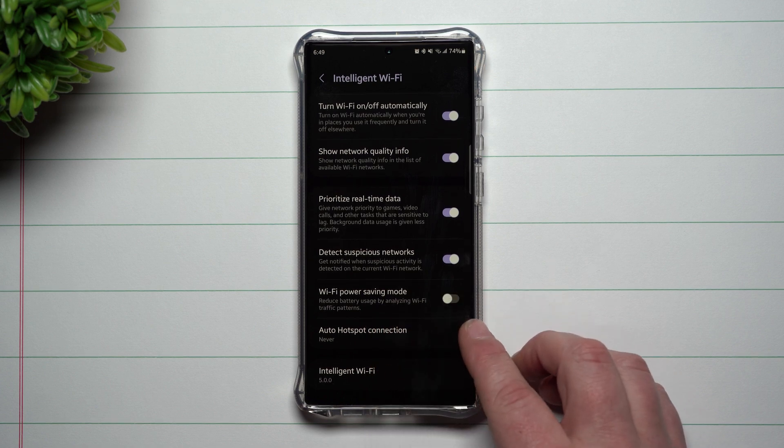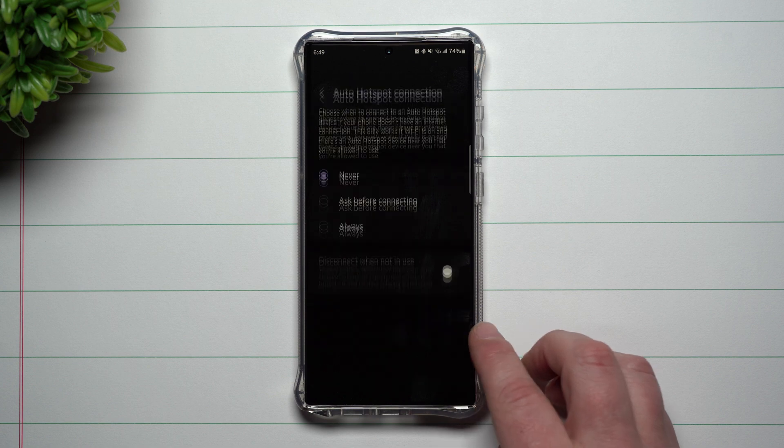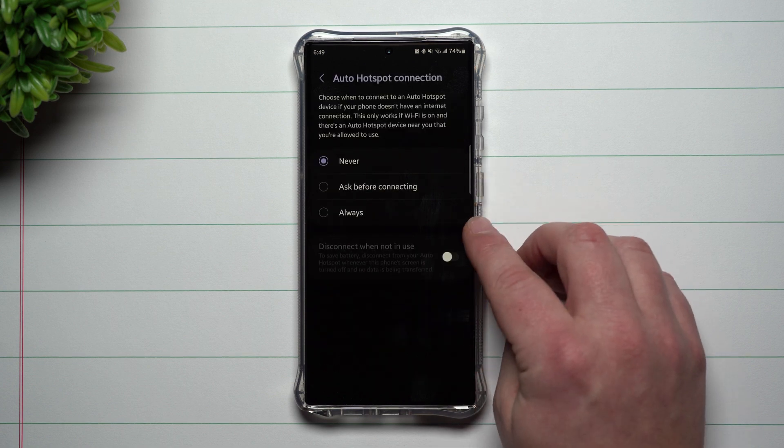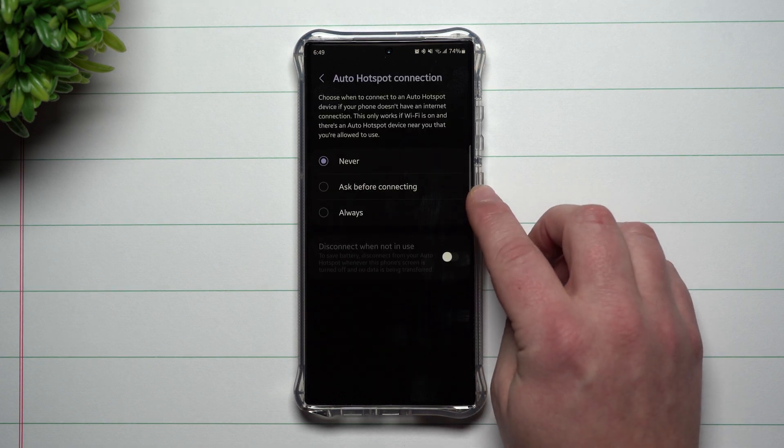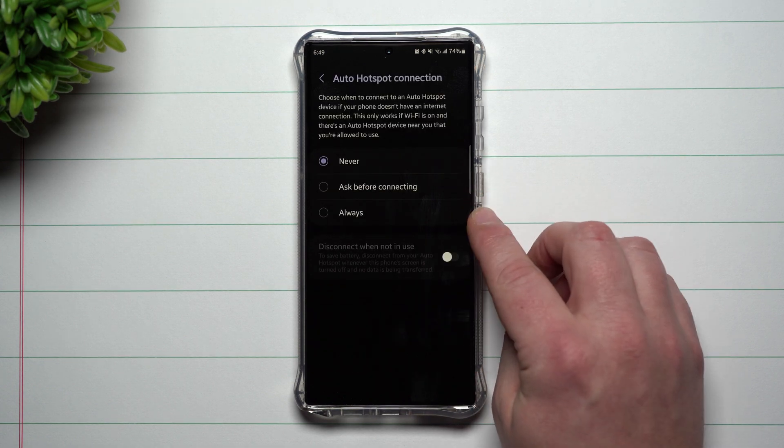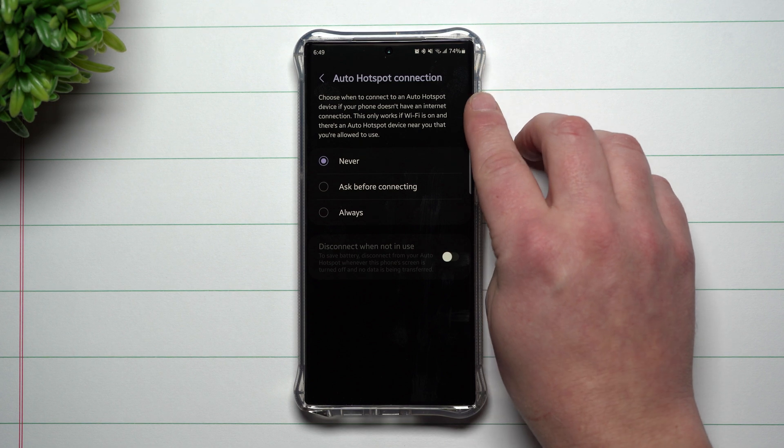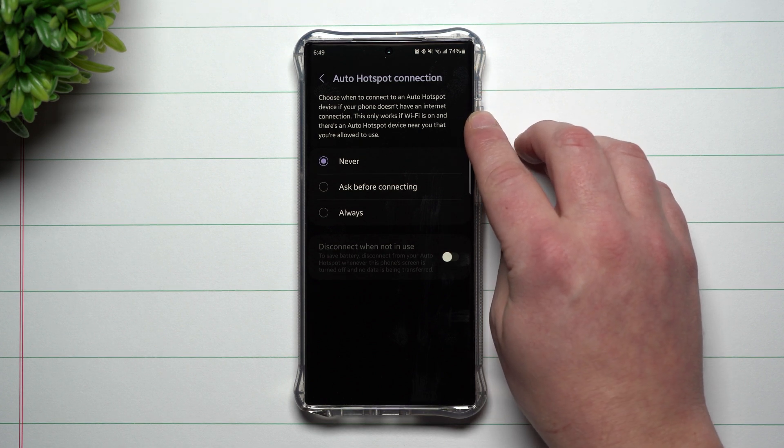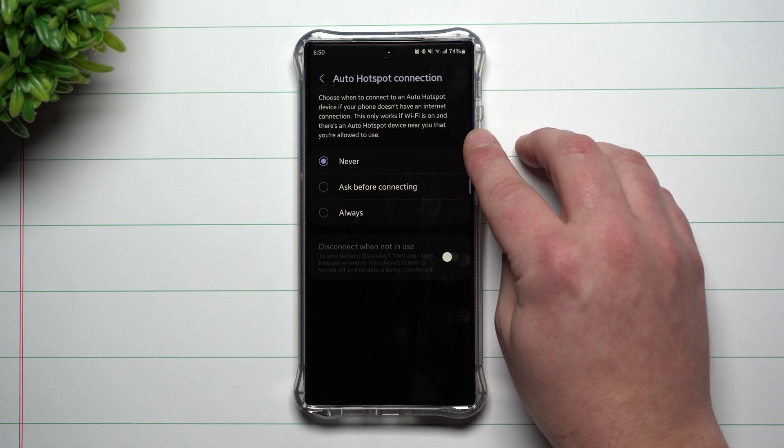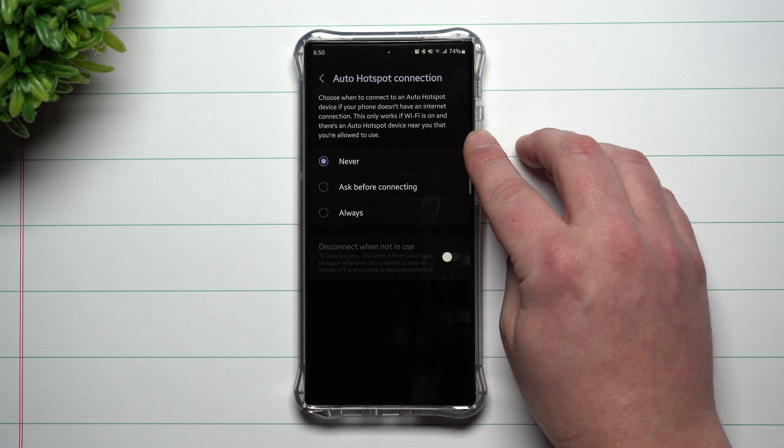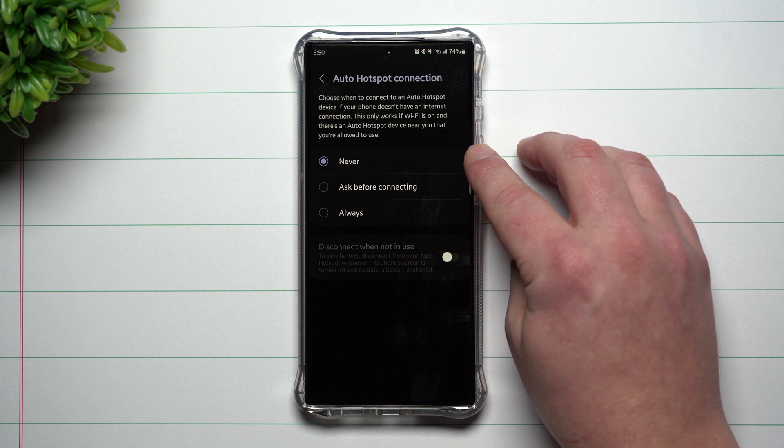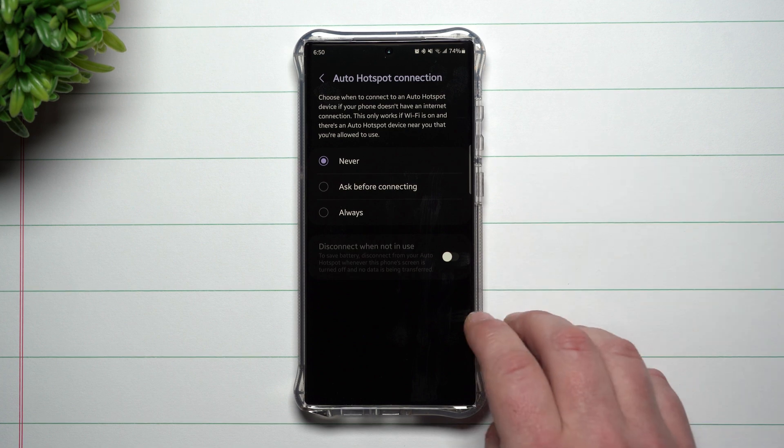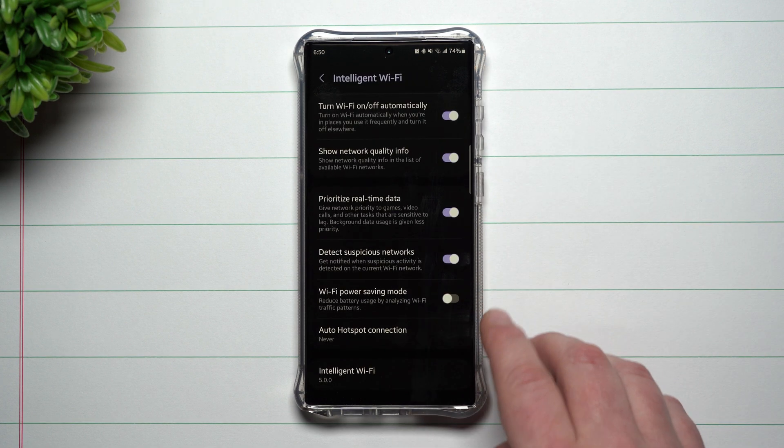You also have auto hotspot connections. You can turn this one on as ask before connecting or always. You can choose when to connect to an auto hotspot device if your phone doesn't have an internet connection. This only works if Wi-Fi is on and there's an auto hotspot device near you that you're allowed to use.